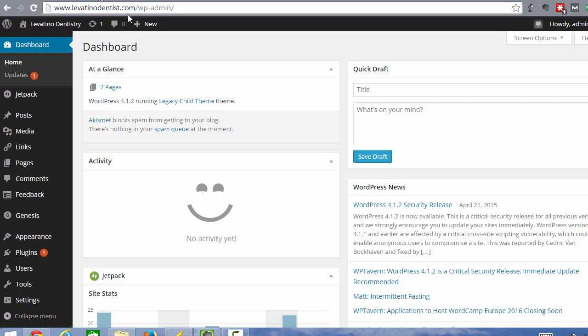The way you do that is to go to your site name, whateveritis.com forward slash WP admin and that is going to bring you to the login page where you would type in your login credentials.